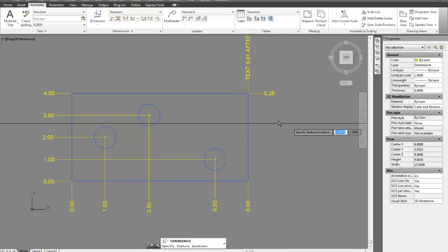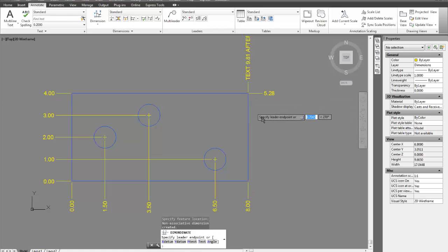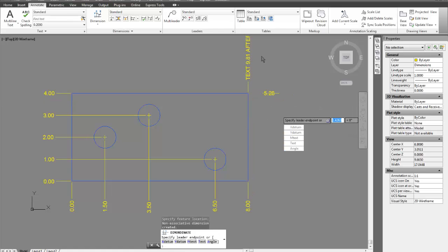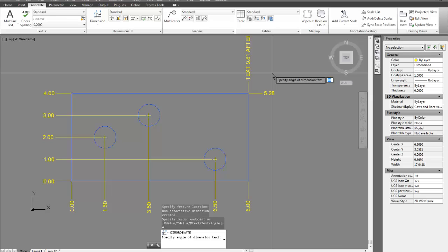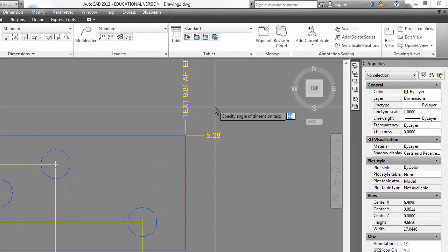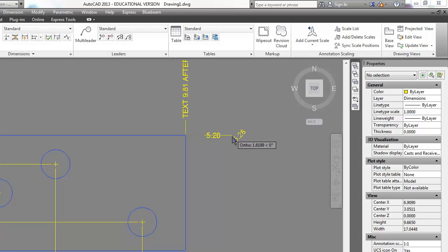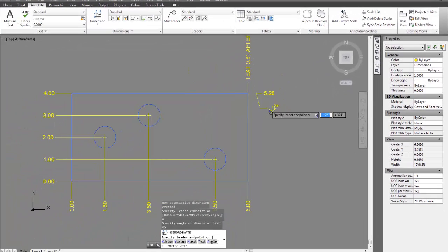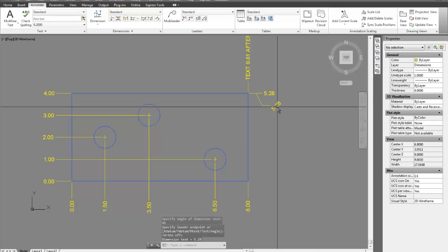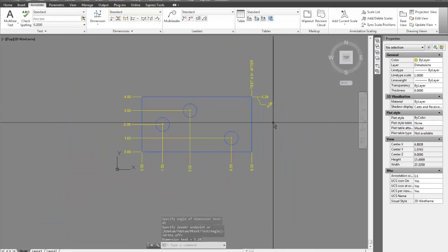And then the only other option that I have from this point is to put it at an angle. So if I wanted to, I could specify the angle of the dimension text, type that in and enter and it would just angle the text. So there's nothing magic about that or hard. It's just it angles the text when you put it in.